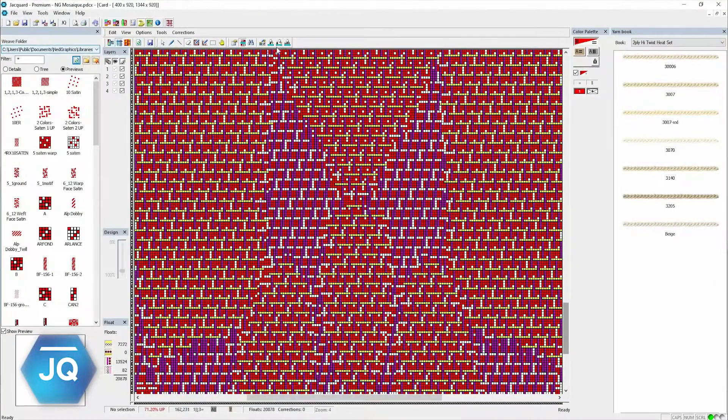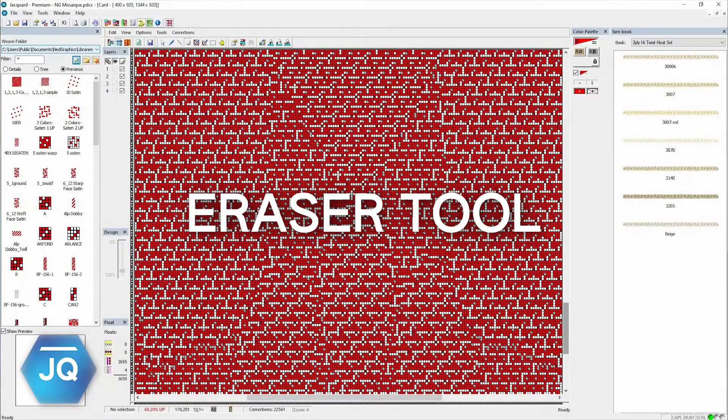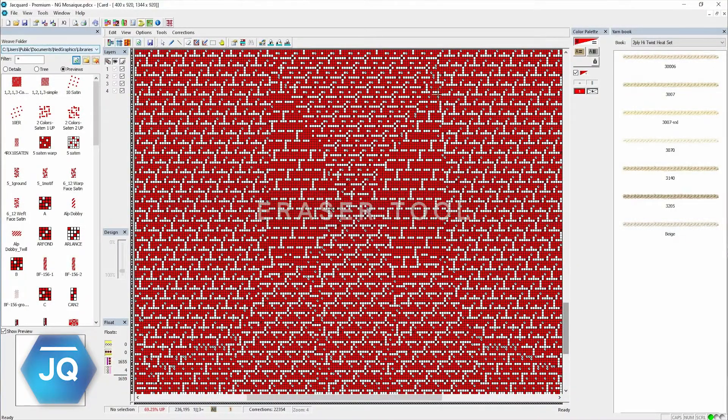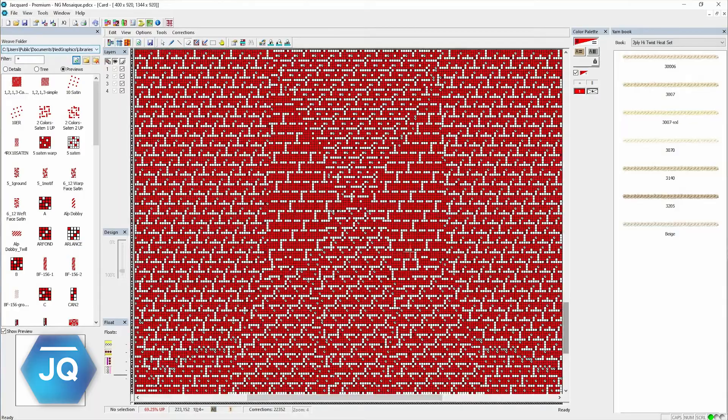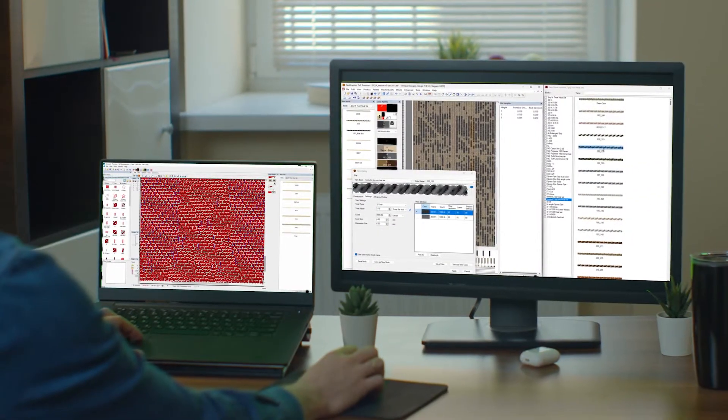And for our Jacquard Premium users, enjoy clearer corrections with our new Eraser tool. You can now easily adjust designs in card view like never before. Quick and intuitive editing at your fingertips.